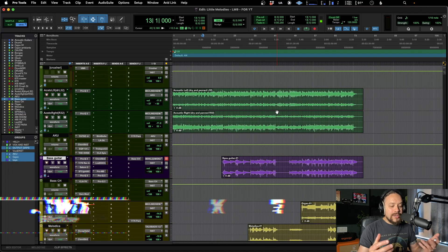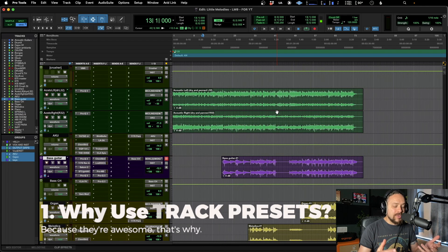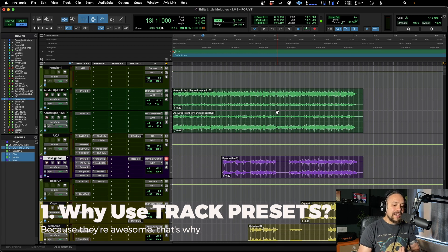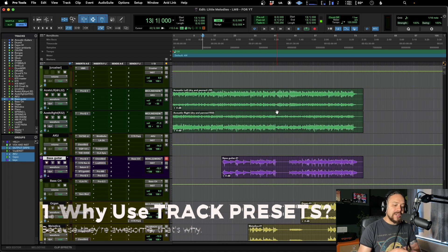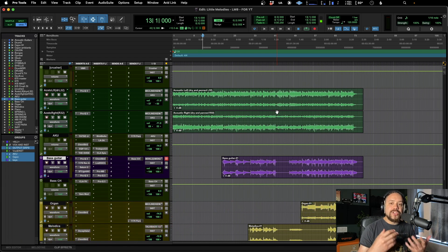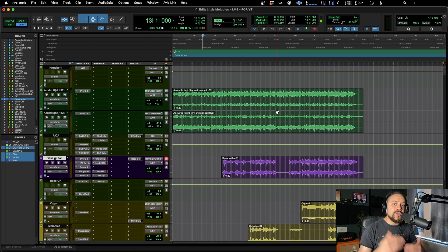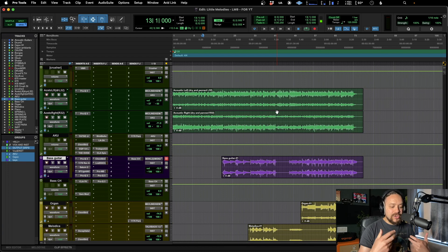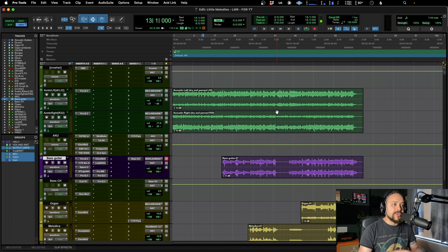So why do we want to use track presets? Well, it speeds up your workflow. It allows you to save the chains like a plugin train that you might use regularly, like a bass guitar or kick drum or vocal even, and it allows you to use chains from other sessions as well.